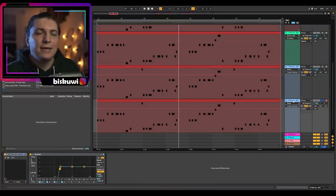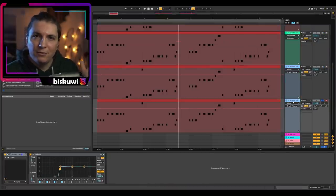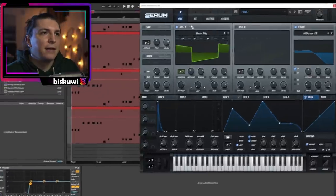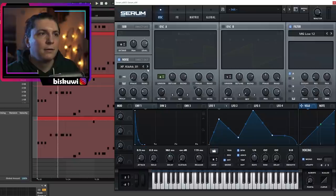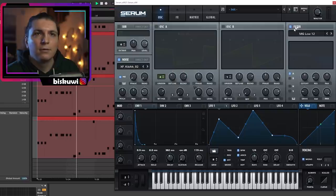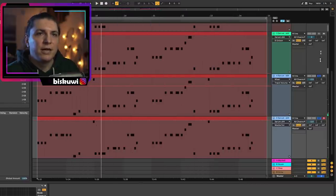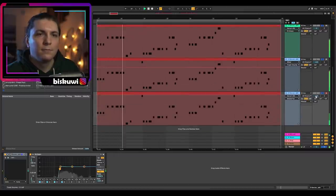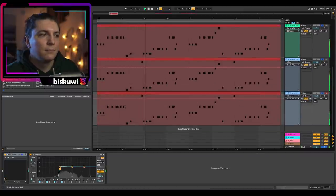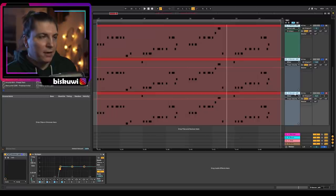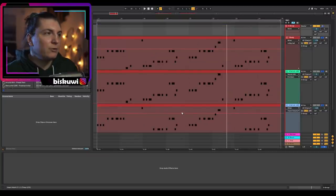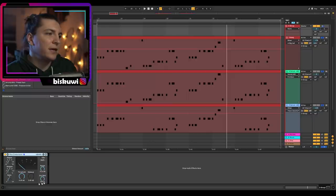The other thing you can do is add a kick transient layer to make the attack really sharp. Open the serum, turn the oscillators off, go to Noise, and use the kick attack noises — there are a lot of kick attack samples in Serum's noise section. Together once more, then group everything and put a glue compressor on the bus just to catch the transients.